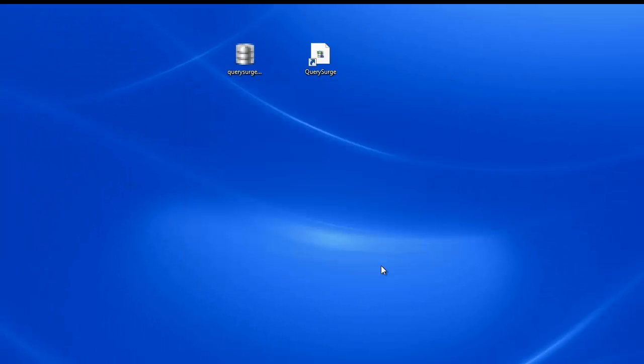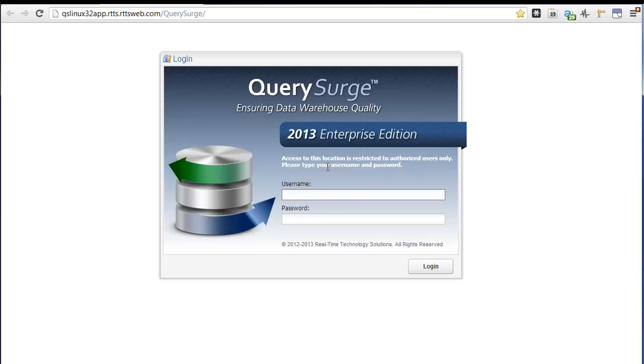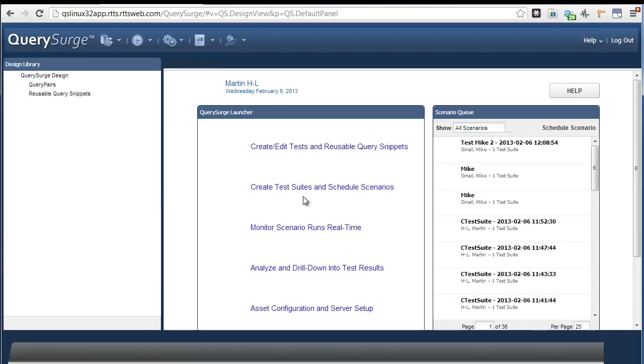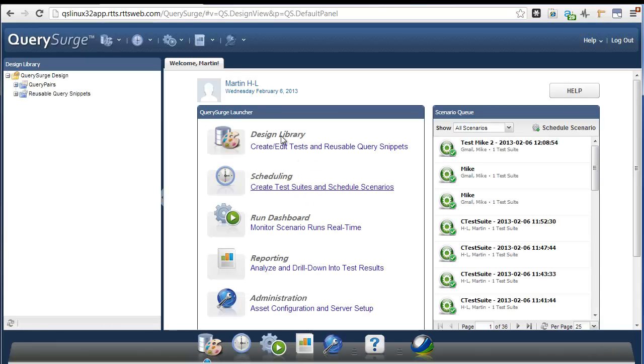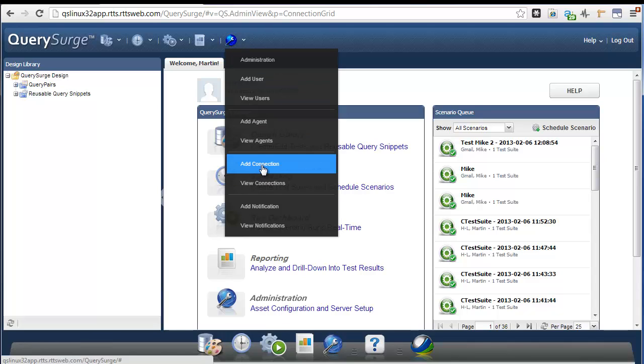Once the installation is complete, I can now create the new Oracle connection using the Query Surge web application. First, log into the application as an admin. To add a new connection, click on the Administration menu and select the Add Connection option.